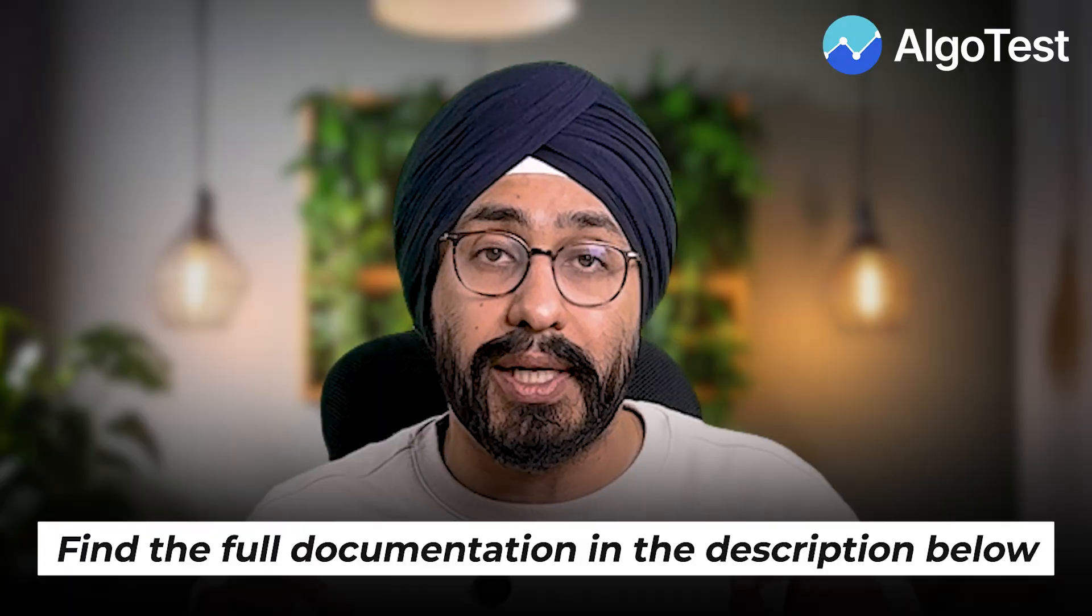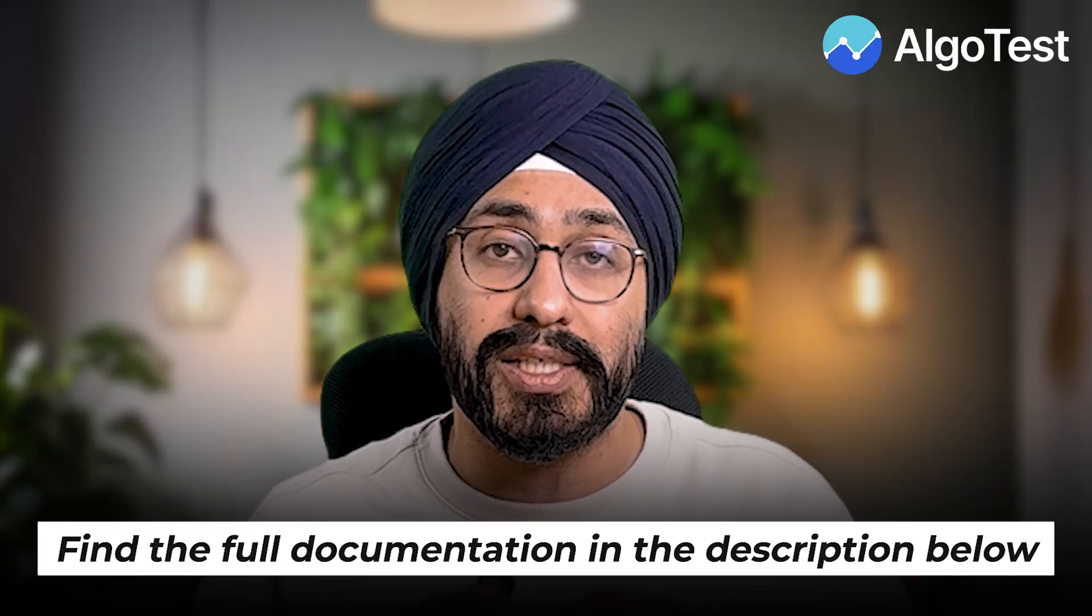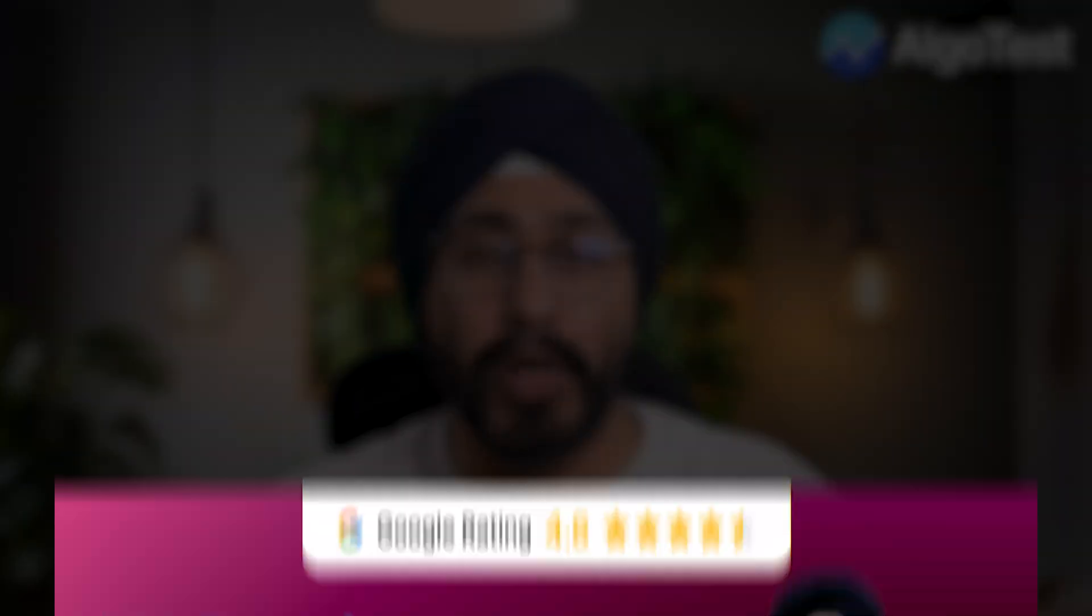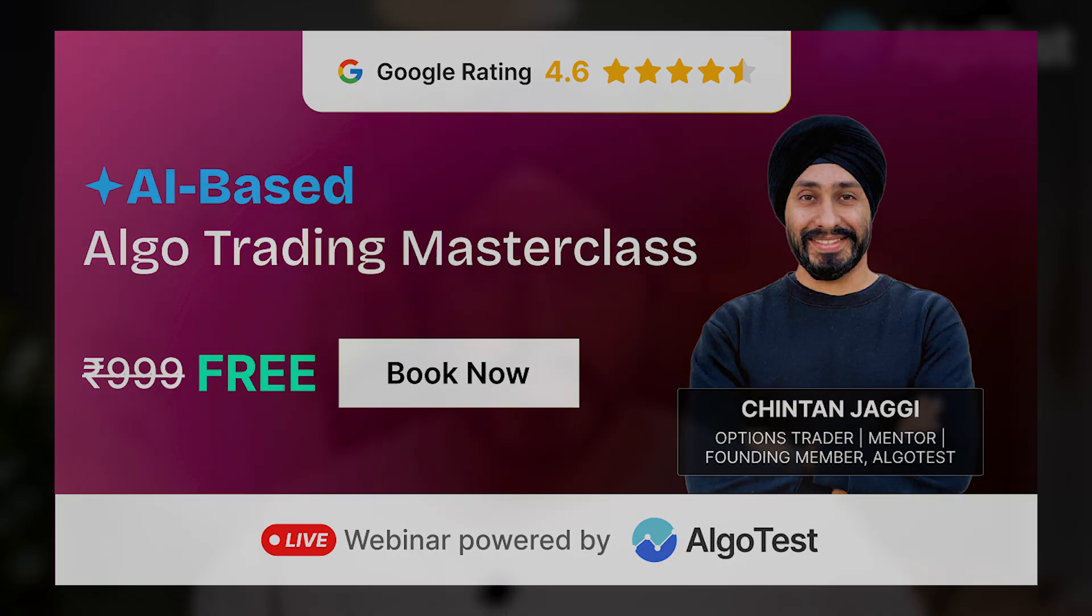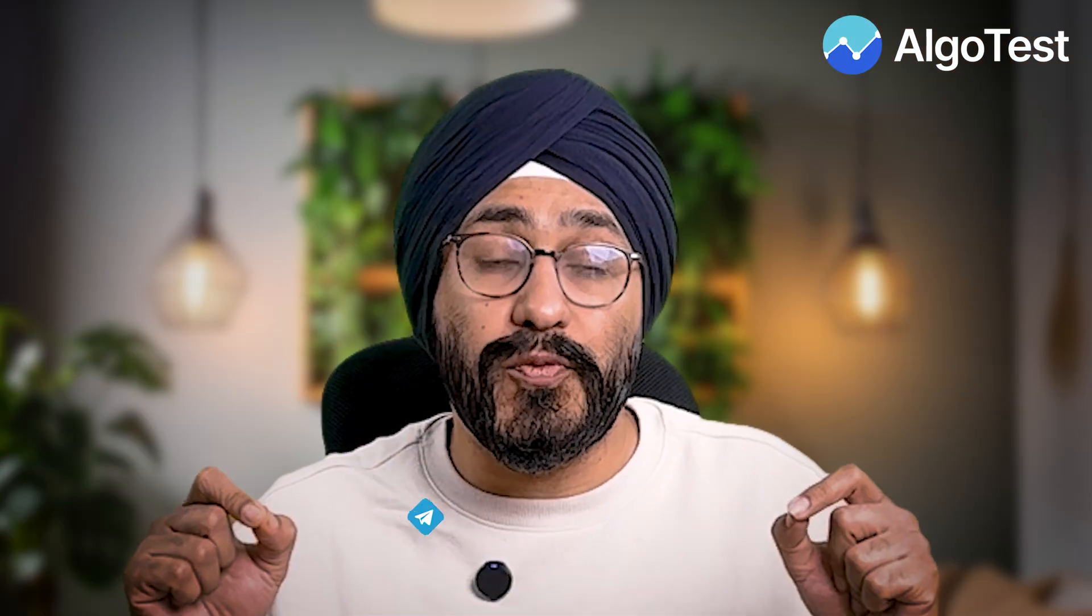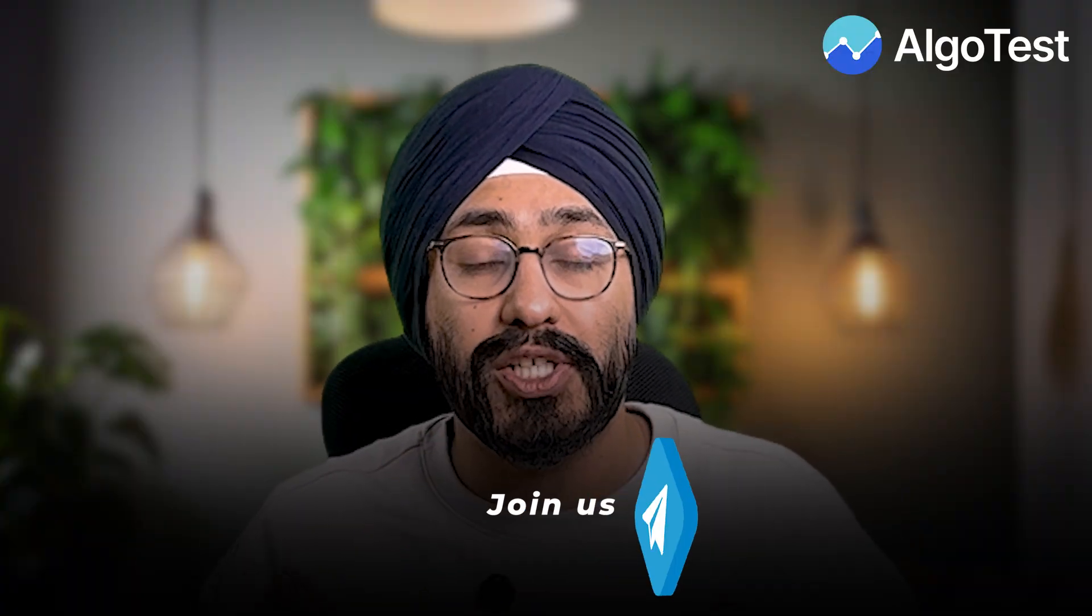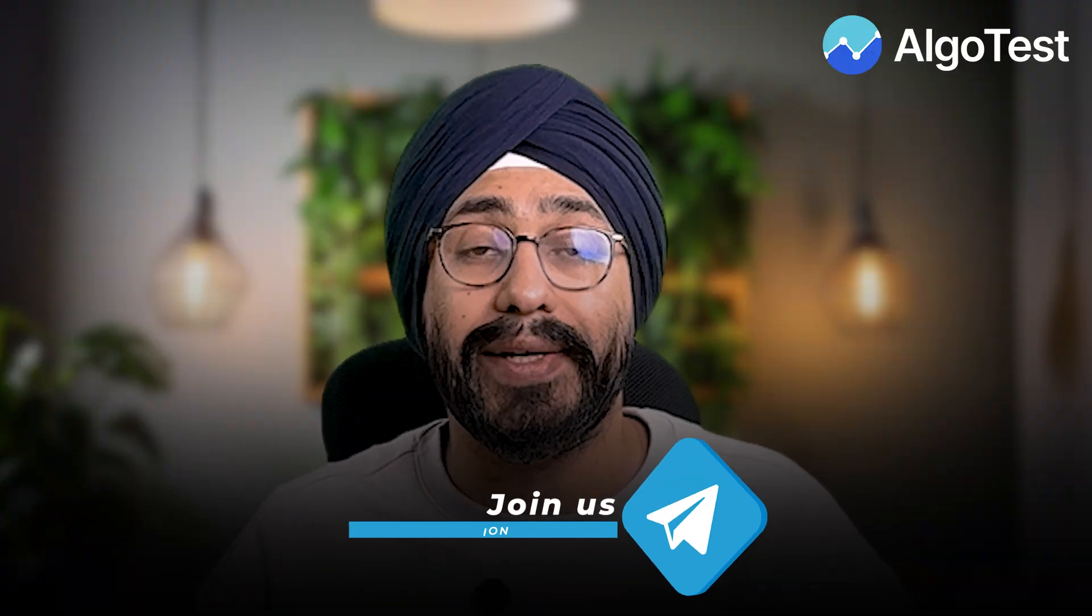I know this feature is going to be very helpful for those with large capital and it was a very requested feature. For further details, I would request you all to please go through our documentation. The link is below and also if you want to know more about this order slicing feature, you can join my weekly webinar. The link is below. I hope to see you all again and I hope you really enjoyed. Further, if you have any doubt, you can also reach out to us on our Telegram group. I hope you really liked this feature. It was a very requested feature and it would help you a lot if you are trading with large capital. I hope to see you again soon. Thank you.